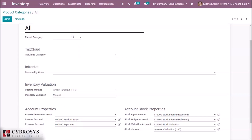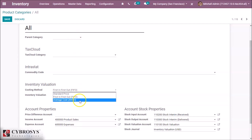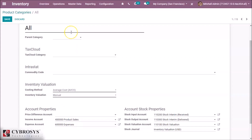If we select First In First Out, the products are valued by those that enter the company first and will also leave first. If we select Average Cost, then the products are valued at the weighted average cost.